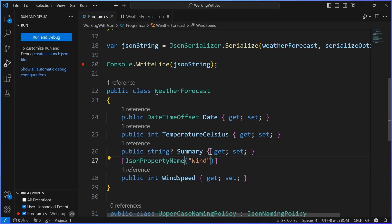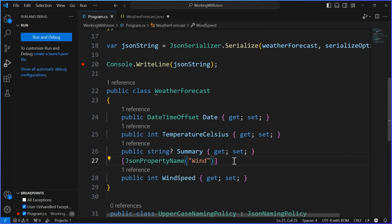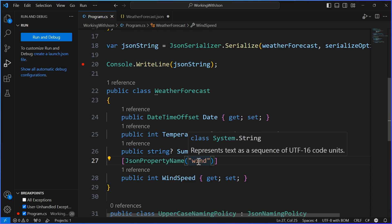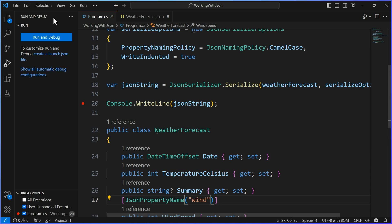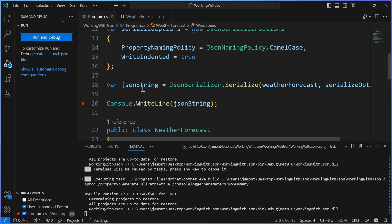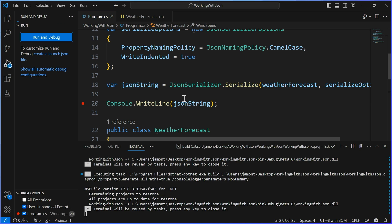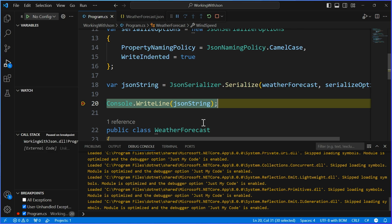I'm taking this serialization options and passing it into serialize. What this will do is first respect any JsonPropertyName attribute assigned directly to the property. So if wind has a JsonPropertyName of 'wind', it respects that. The property name attribute overrides the global naming policy. So 'wind' is respected, but date and temperature use camel casing.